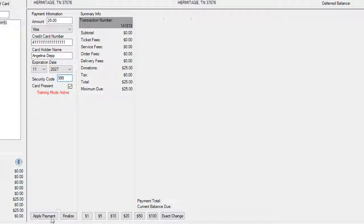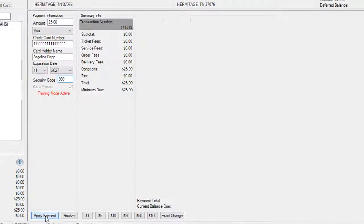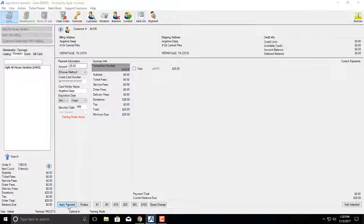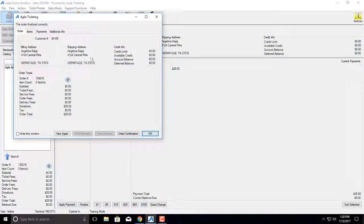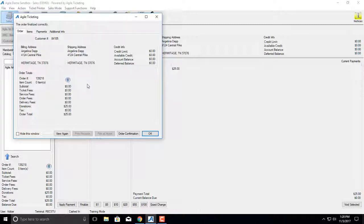Once you've manually entered that credit card information in, we're going to hit apply payment and you will get a confirmation pop-up to say that everything has completed.